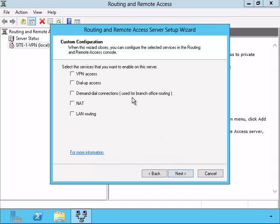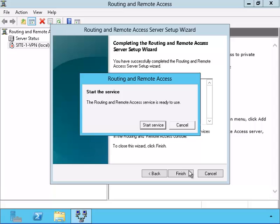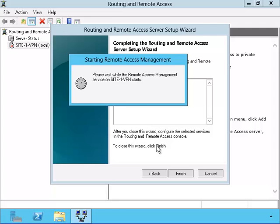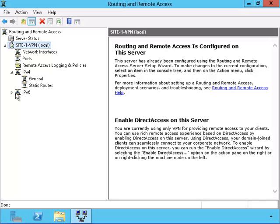I'm going to choose to make it a custom VPN and a demand dial connection. Now I need to start the service. There, we set up the main part of the Routing and Remote Access.